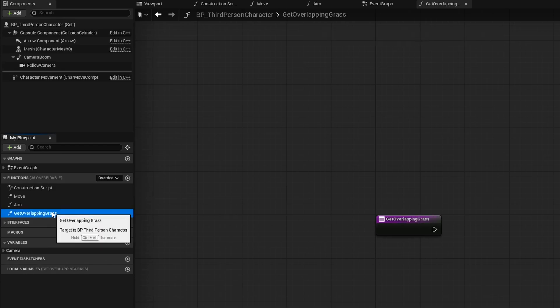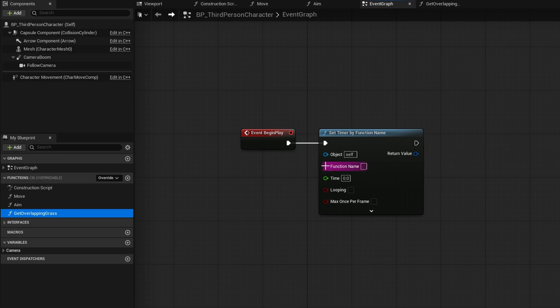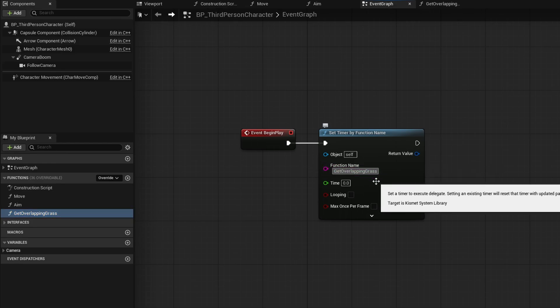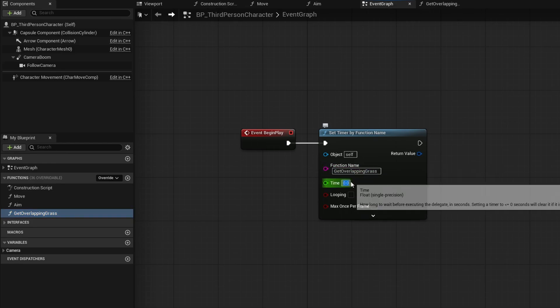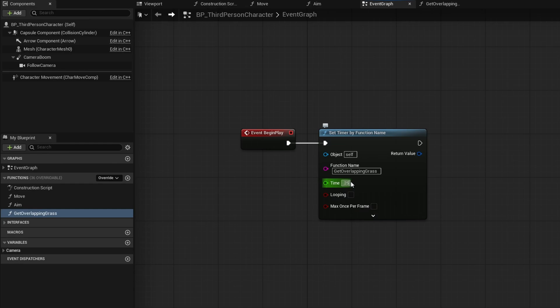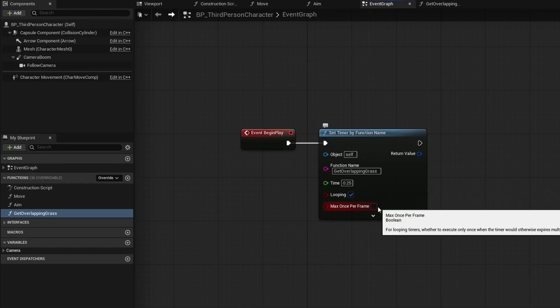And let's call this get overlapping grass. Now that we have this, I'm going to just have it be selected, copy the name, go back to the event graph and paste in the function name in here. I'm going to set the time to 0.25 seconds and I'm going to tell it to loop and max once per frame is fine. If there's a lag spike and somehow it tries to trigger it multiple times in the frame, it's fine. We don't need to. It's not going to change the look. So max once per frame is good.